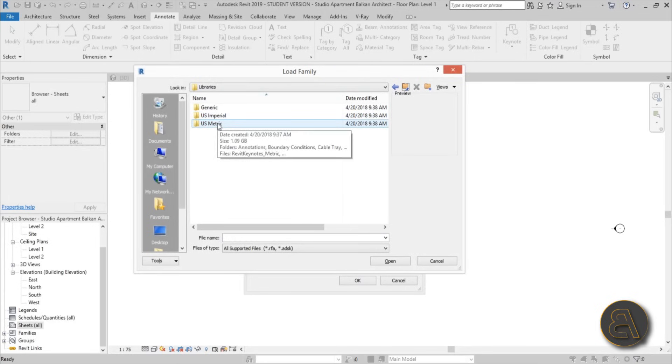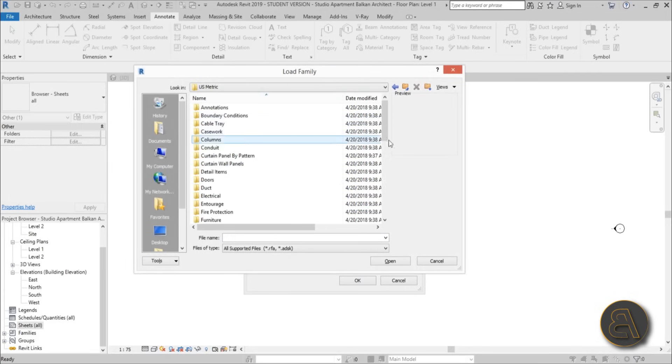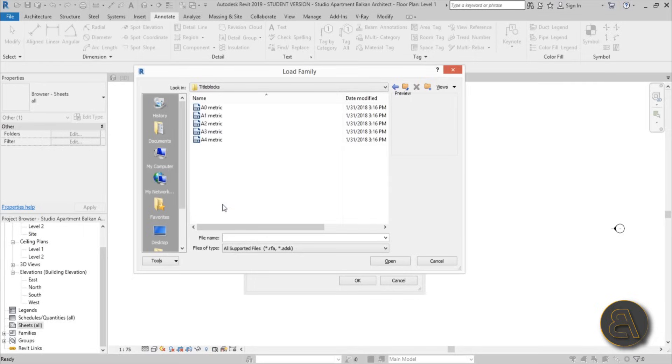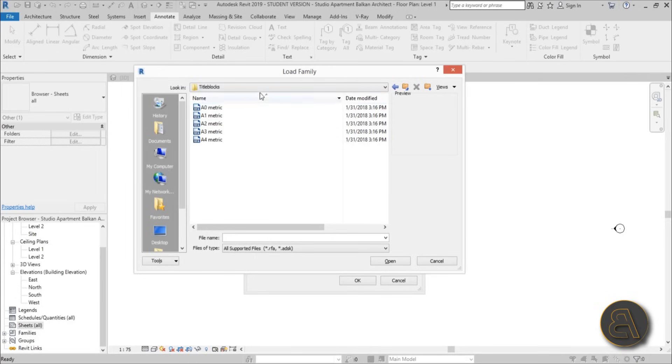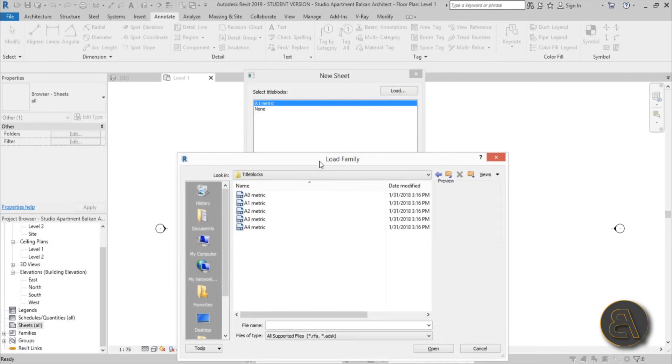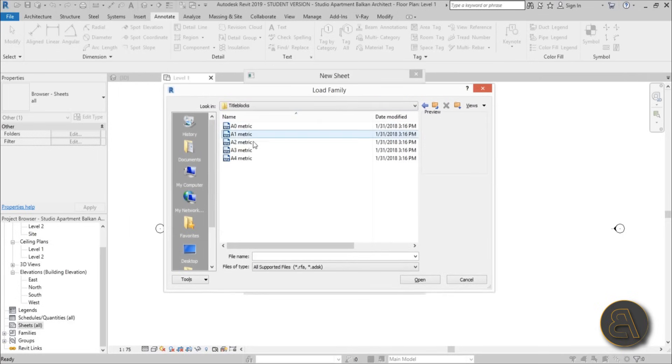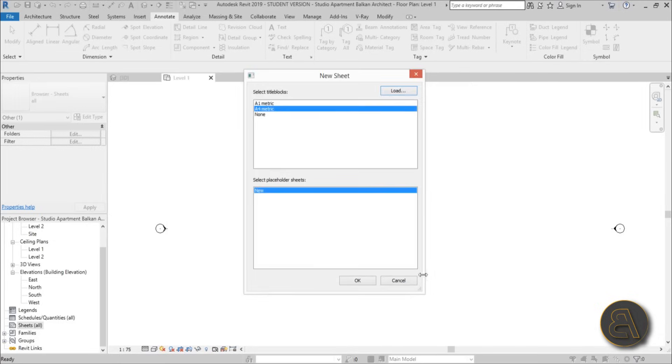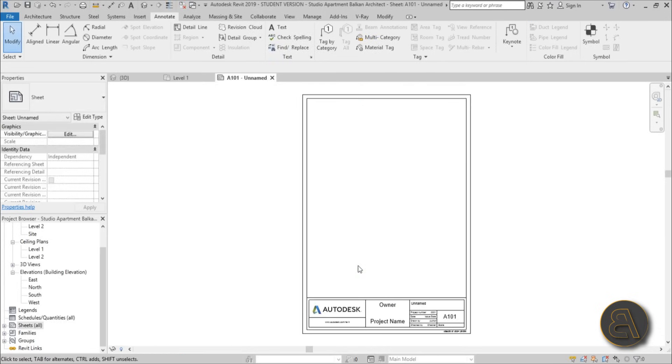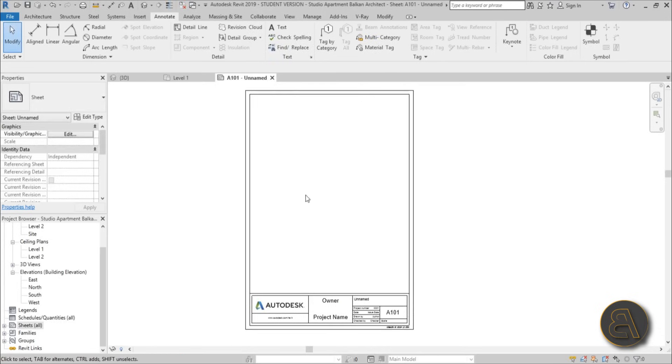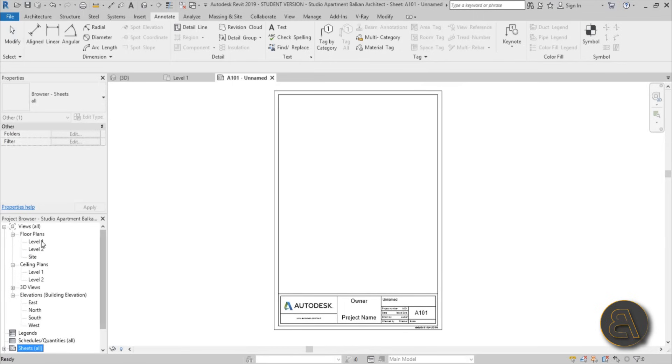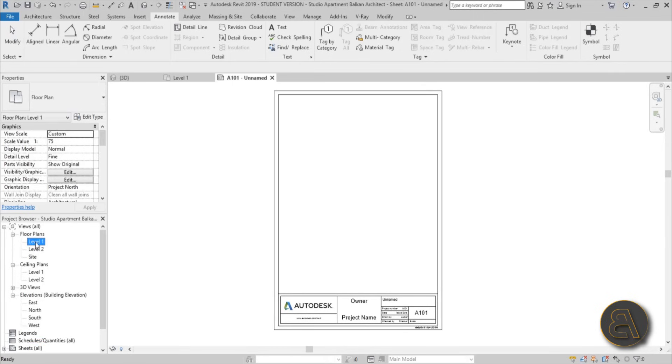This is what we have. If you're usually going to get something like this, I like to choose metric library, then I like to go here to title blocks, and then you've got your title blocks. Now because this is a small floor plan, I'm just going to choose A4 metric, that's the smallest one. Then you can just go open and just go okay once that's selected. This is what you get, and now you're just going to select the level and you just drag it over.